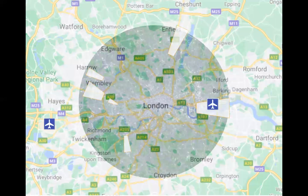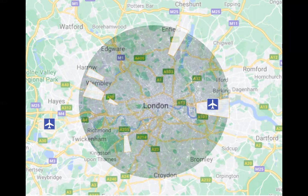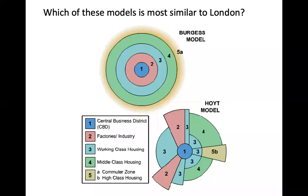We can also add City Airport and Heathrow to see how those link in to the accessibility of these areas. So we could say that London does fit into the Hoyt sector model as well. London fits the Burgess model, but there are also aspects of the Hoyt model that apply.